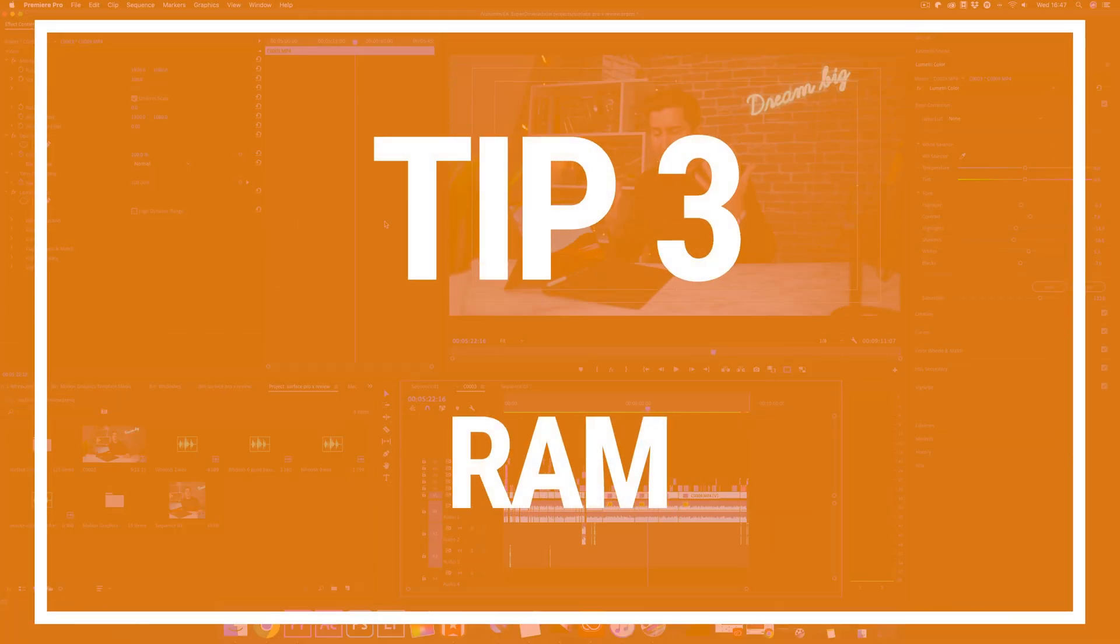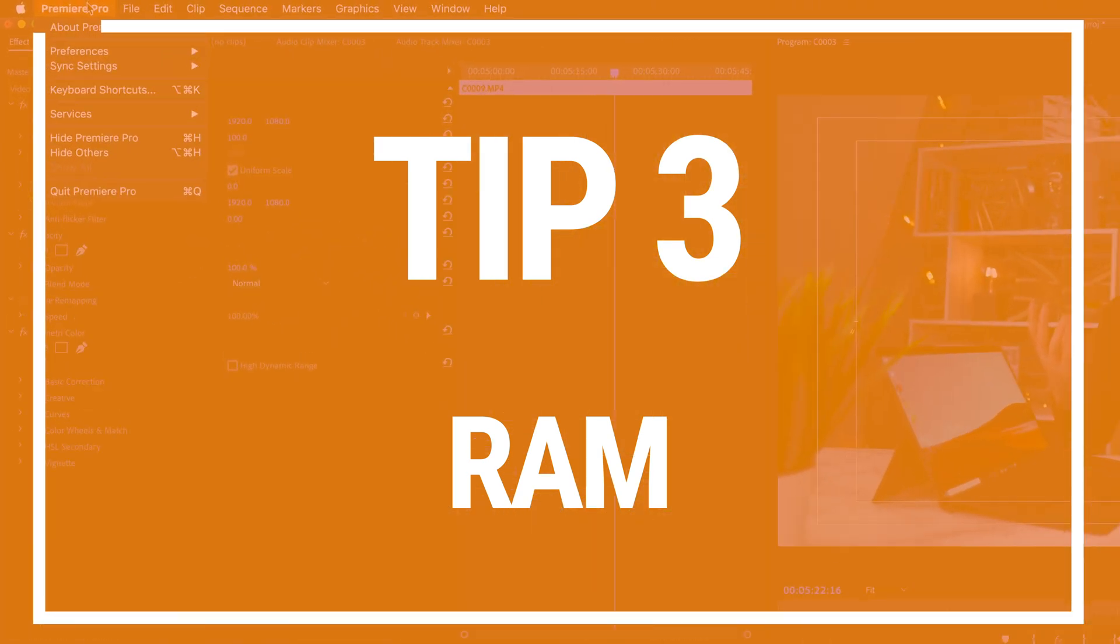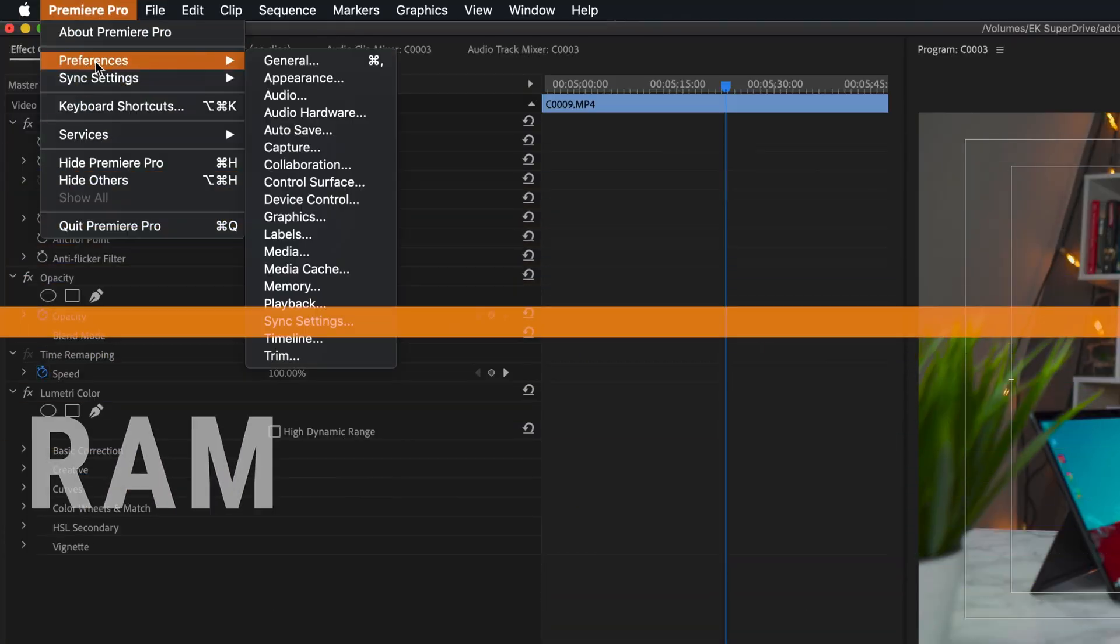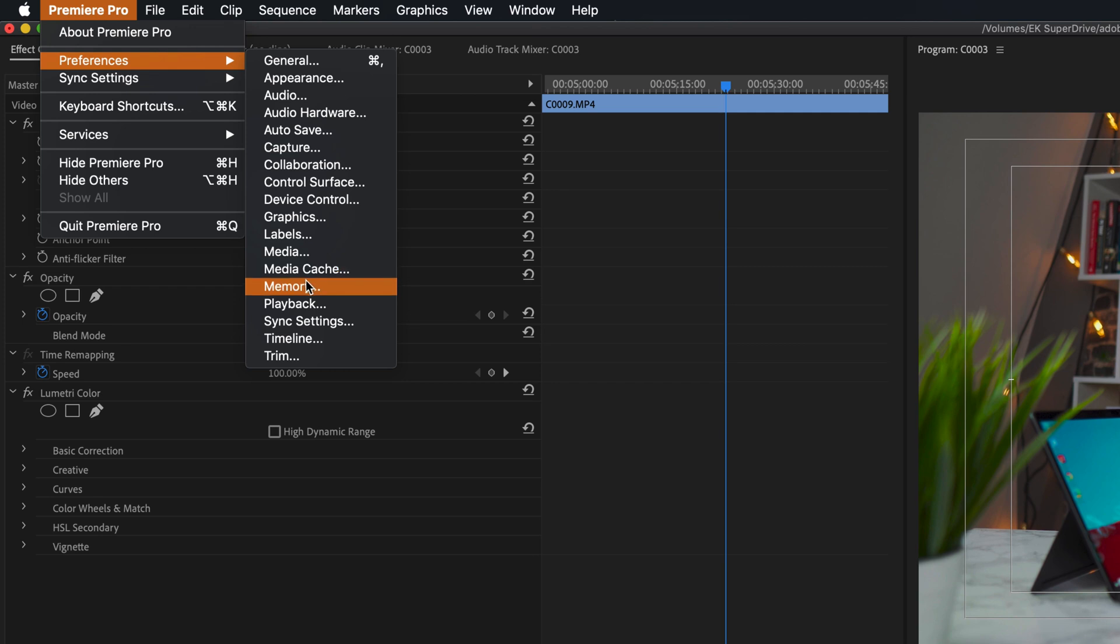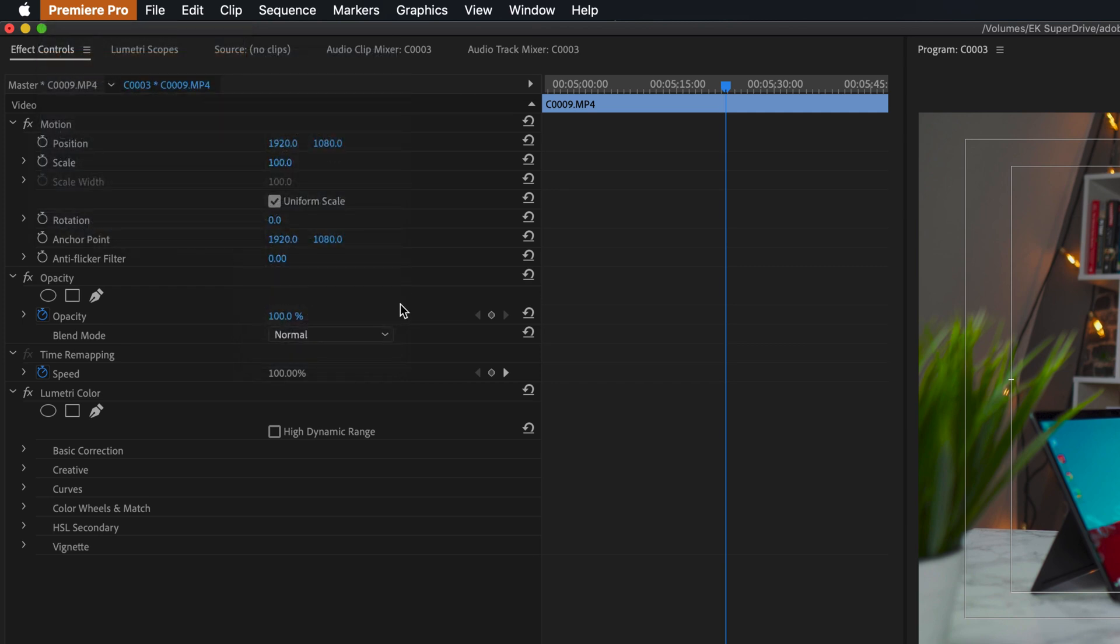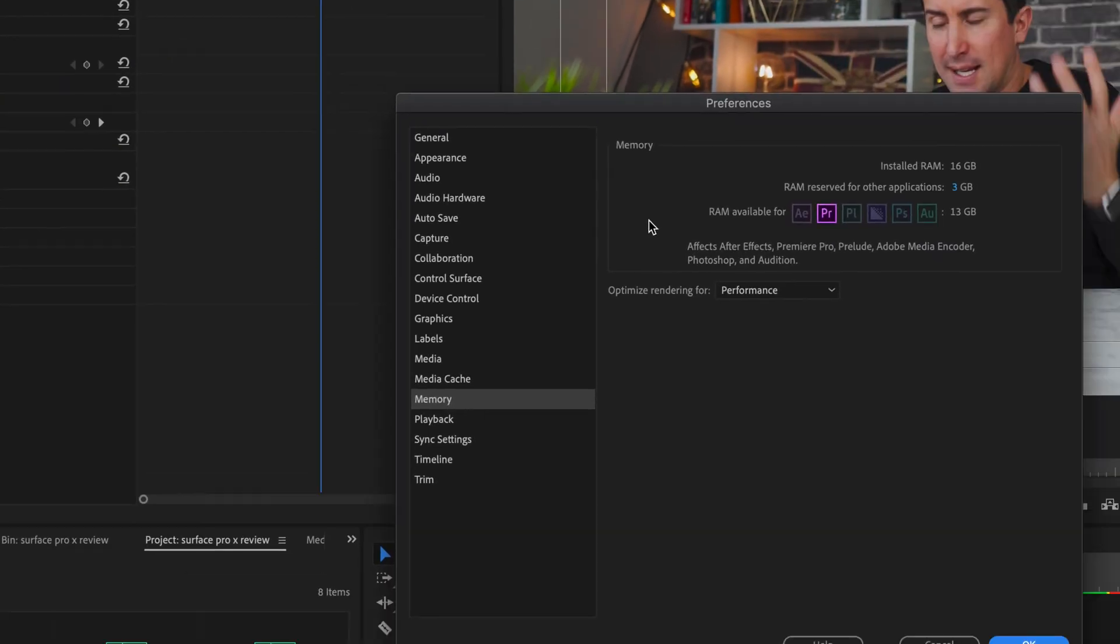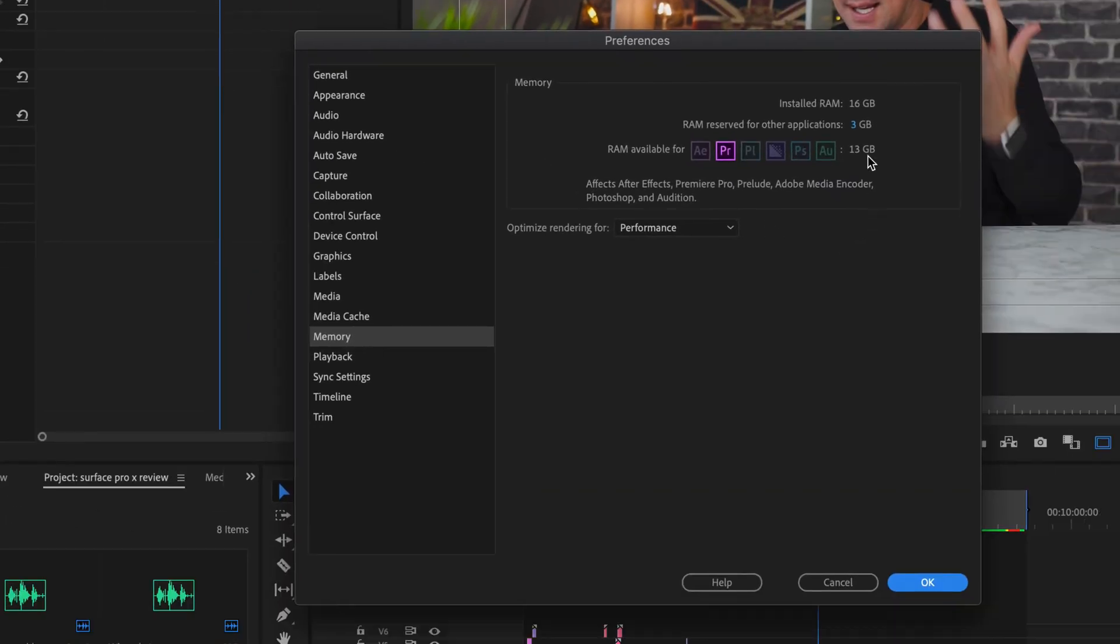Tip three, are you using enough RAM? To check your RAM usage, go to the folder just under Media Cache called Memory. Here it will tell you how much RAM you have and how much RAM is being used by Premiere Pro.